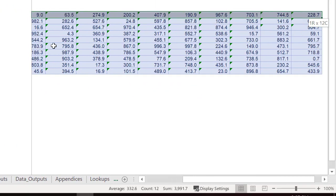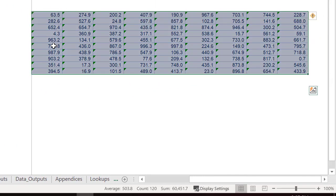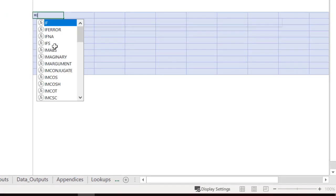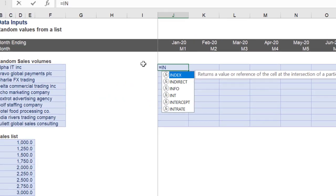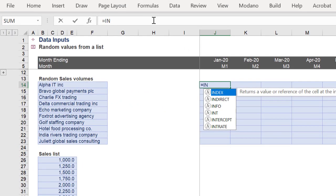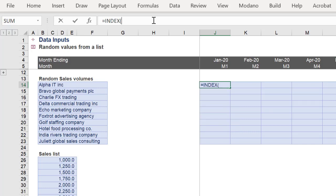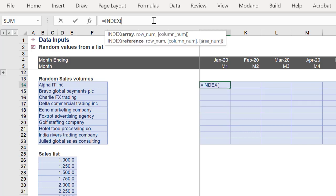Let's clear the random values which were derived from the RAND function earlier. We will use the INDEX function to reference the sales list as an array.